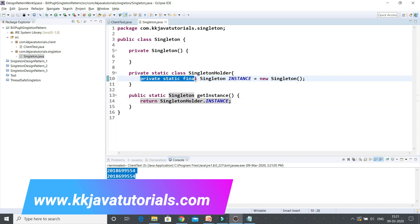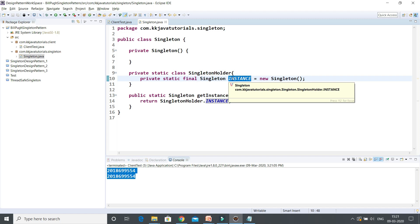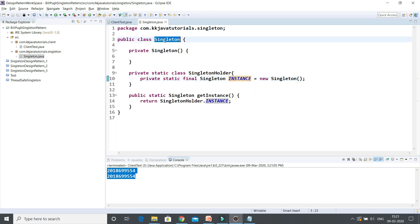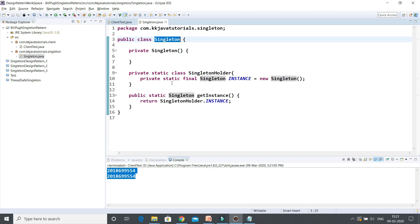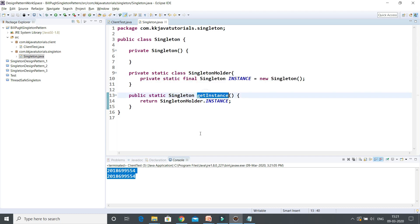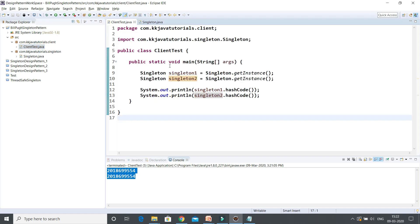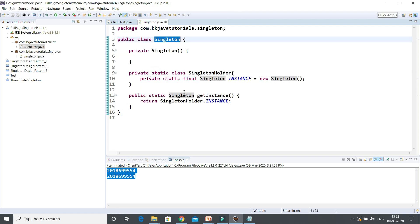If you look into the singleton, you should notice that this private static final variable is declared inside the private static class and contains the instance of the singleton class. When the singleton class is loaded, this inner class will not be loaded. Only when any client calls the getInstance method, then only this class is getting loaded into the JVM. That's the benefit - it's still working as lazy loading. The good thing about this approach is that you don't require synchronization at all. This is a completely thread-safe singleton design pattern.